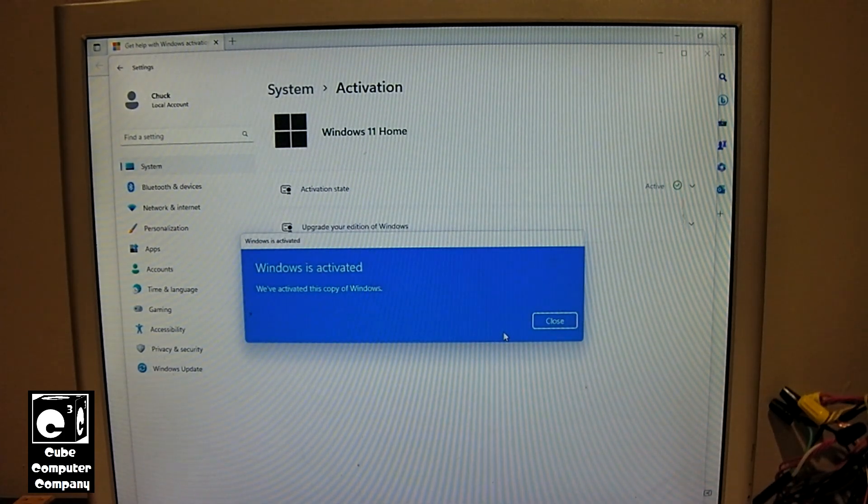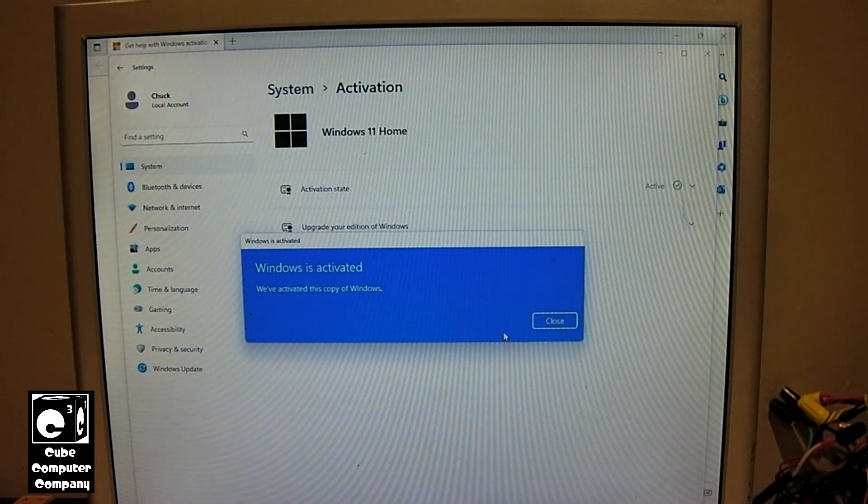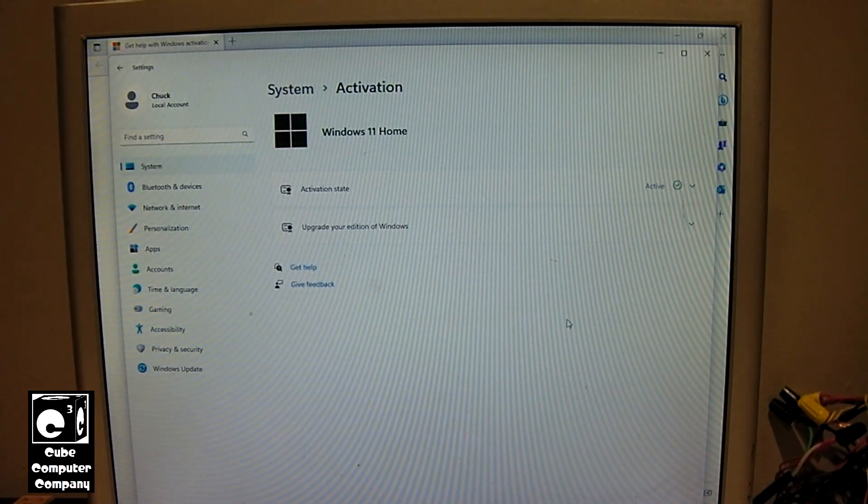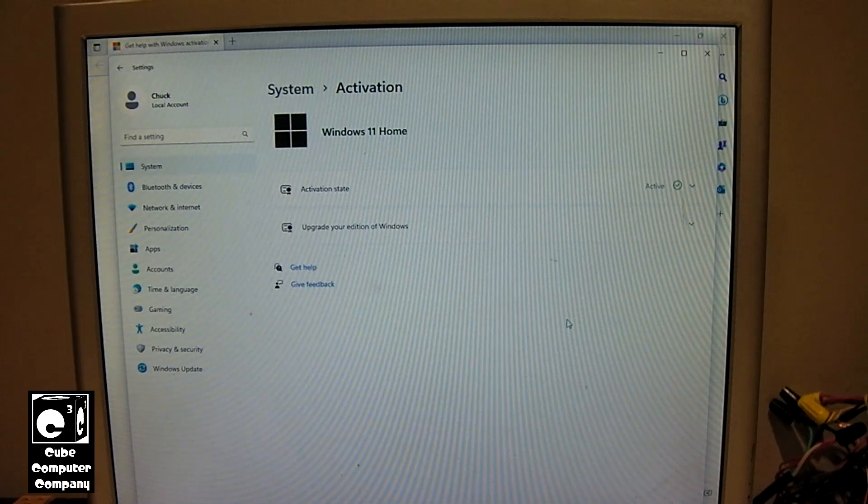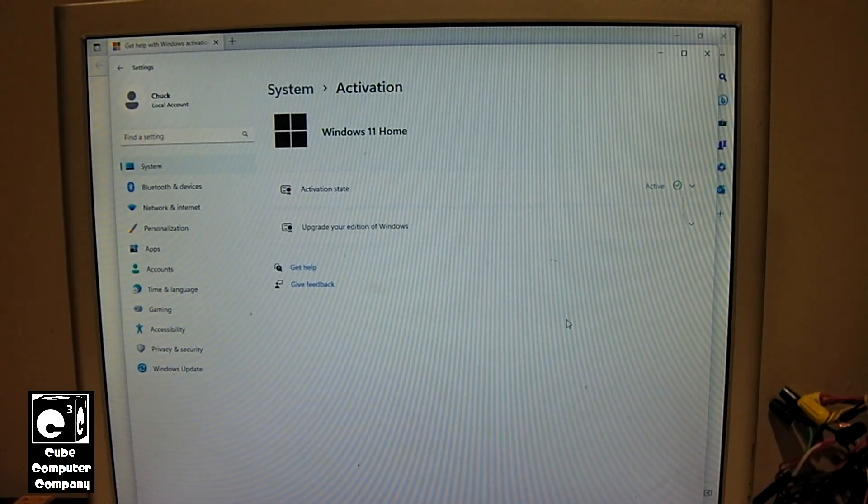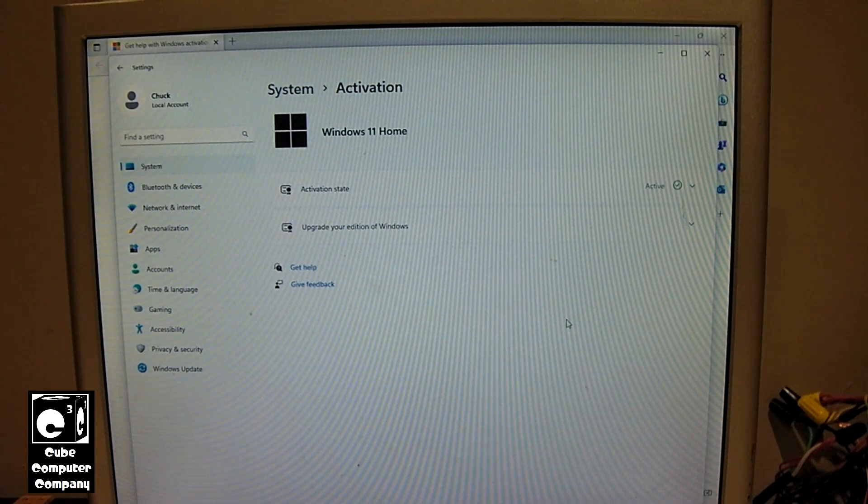And you can see what we're going to do is Windows is activated. So it appears that yes you can actually activate Windows 11 with a Windows 7 key. Interesting to know.